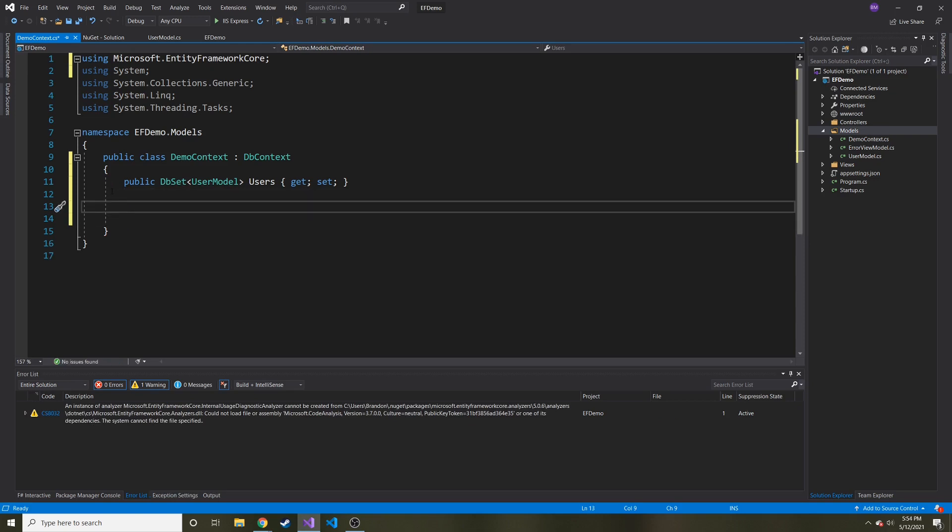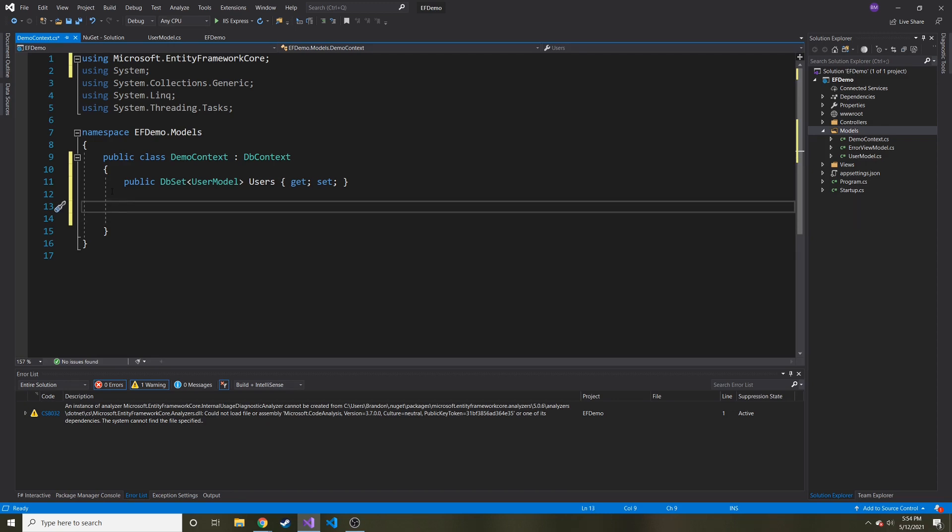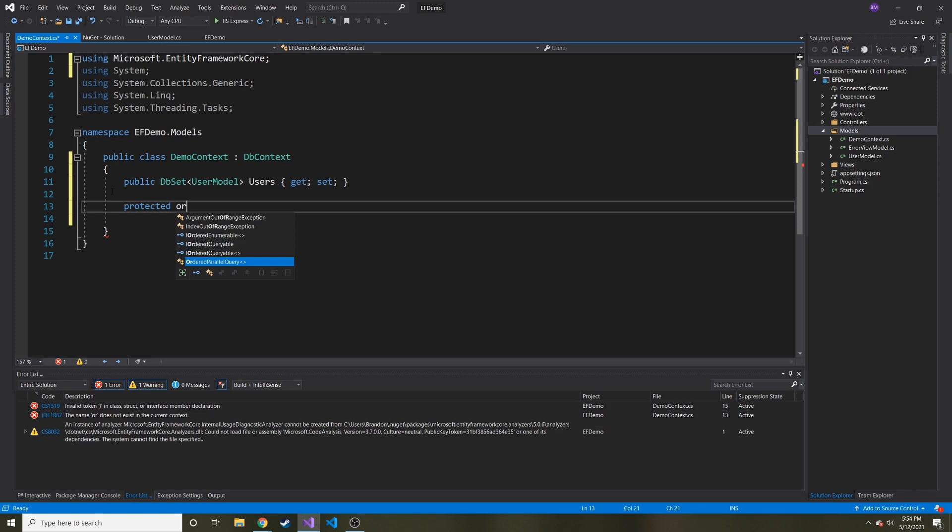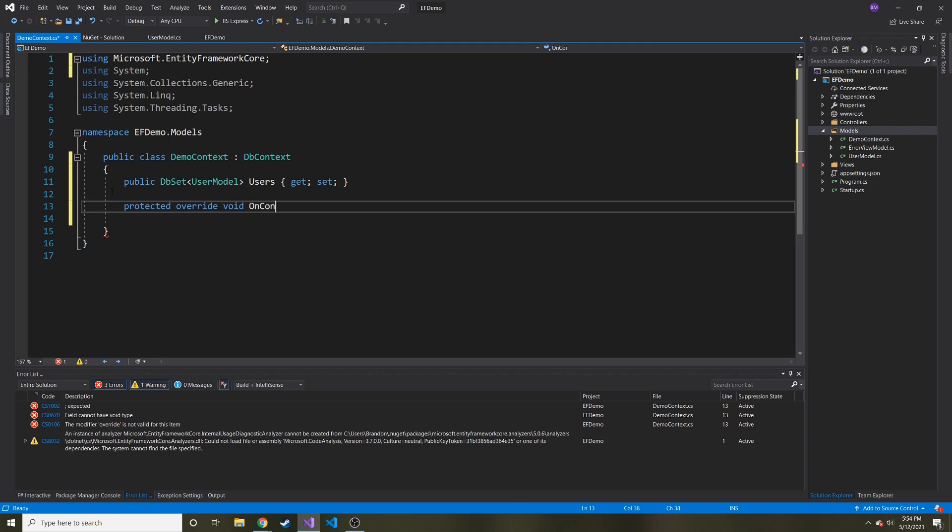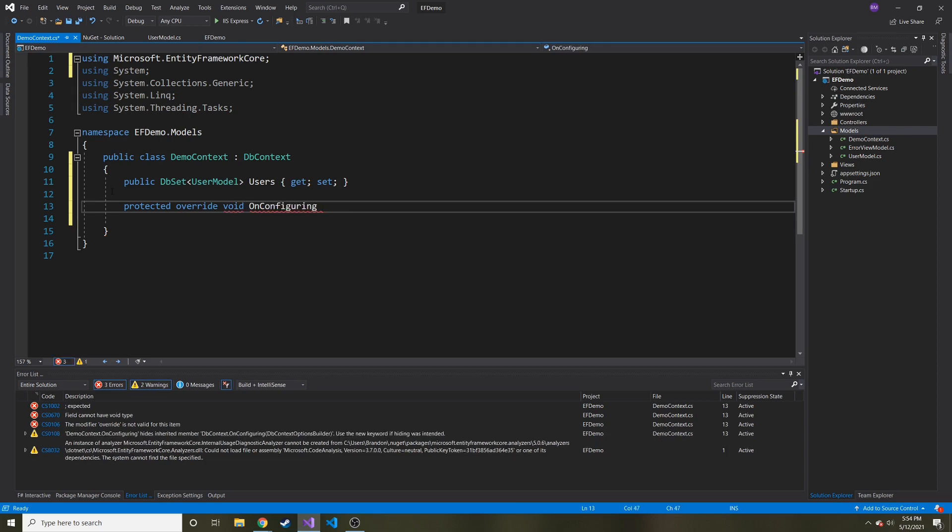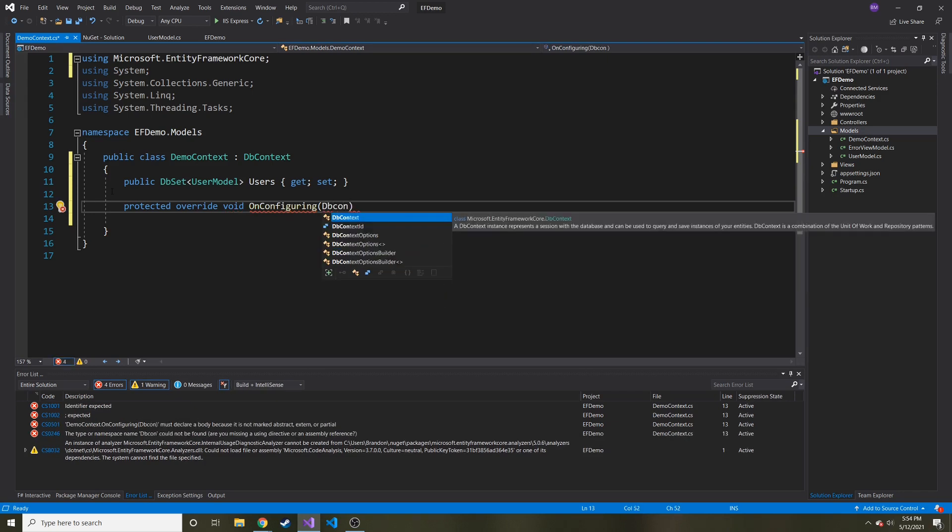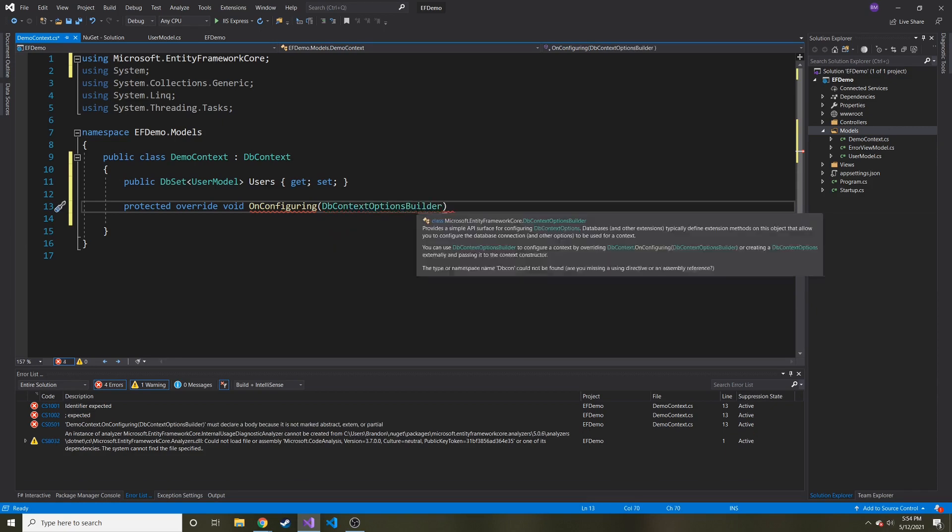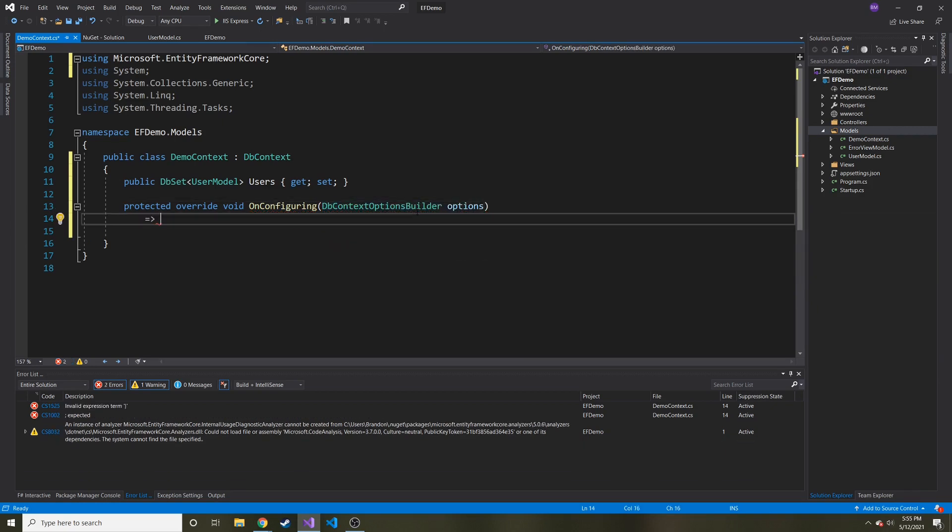And then one last thing we need to do is we need to override a method called on configuring. And basically what this is going to do, it's going to tell entity framework where we're storing our database. So it's going to be a path on your hard drive somewhere where you're actually storing your SQLite database. So this is going to be protected, override, void, and then on configuring. I can't spell. And then this is going to take in a db context, options builder. So let's just double click that. So I don't have to type it all and then call it options.